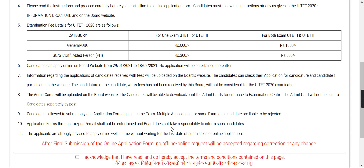The admit card will be updated on the board website. When we upload a new video, we will also notify you, so please follow the channel. Also note that if you submit multiple application forms for one exam, your application will be rejected.